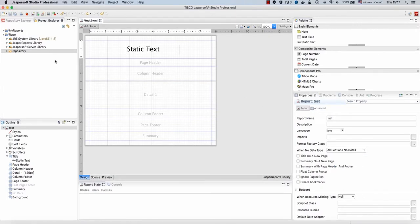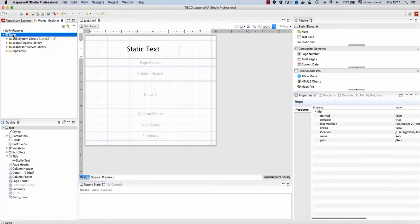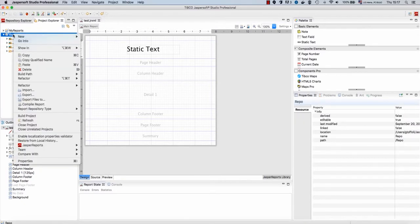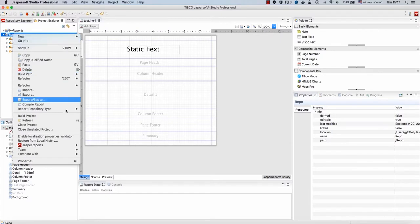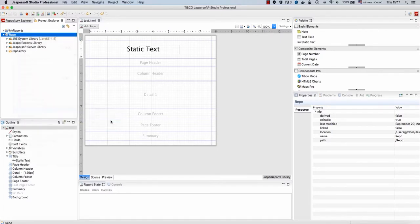And now we need to tell Jasper Soft Studio that this repository is actually a Jasper Reports IO repository. So, I save this file, I select my project, right click, repository type, Jasper Reports IO.